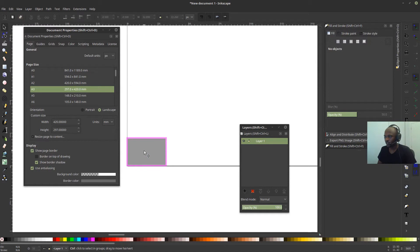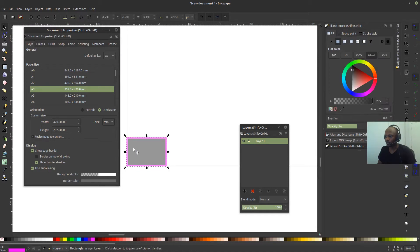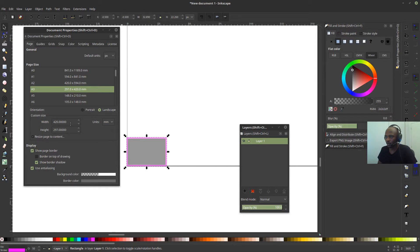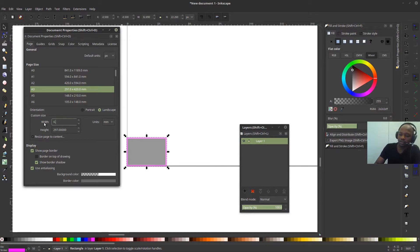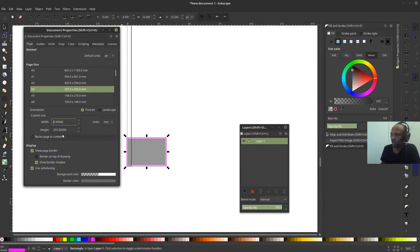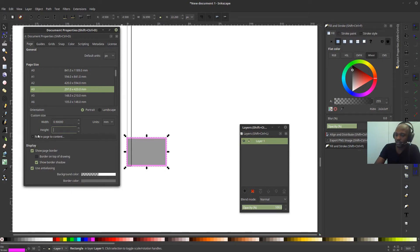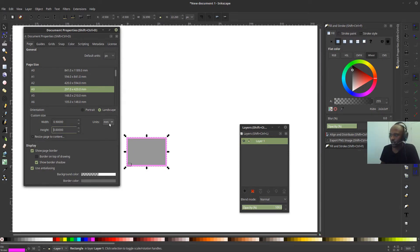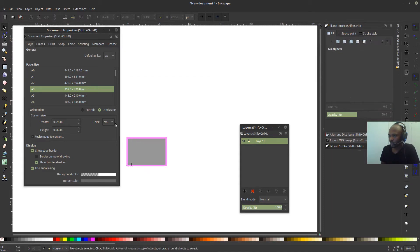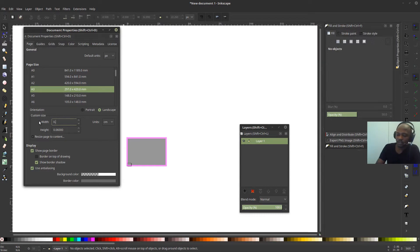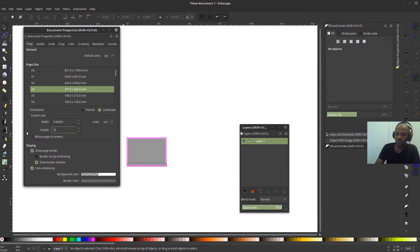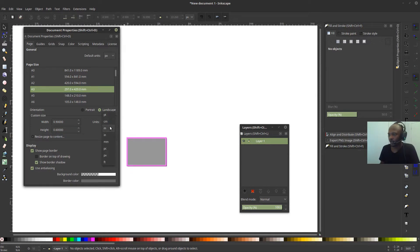So if this is in centimeters, it's probably too small. So 0.9 by 0.6. And I go to centimeters 0.9, 0.6. Okay. I think it's in meters because that's too small.